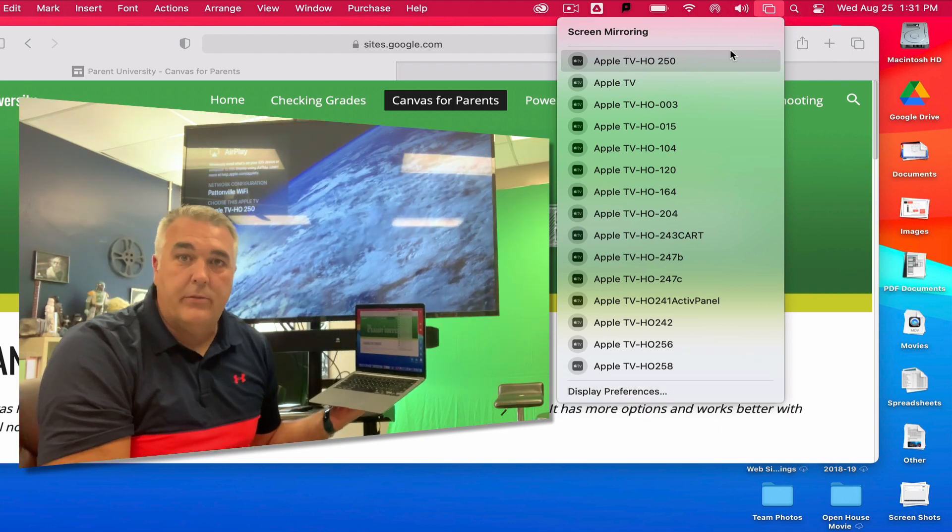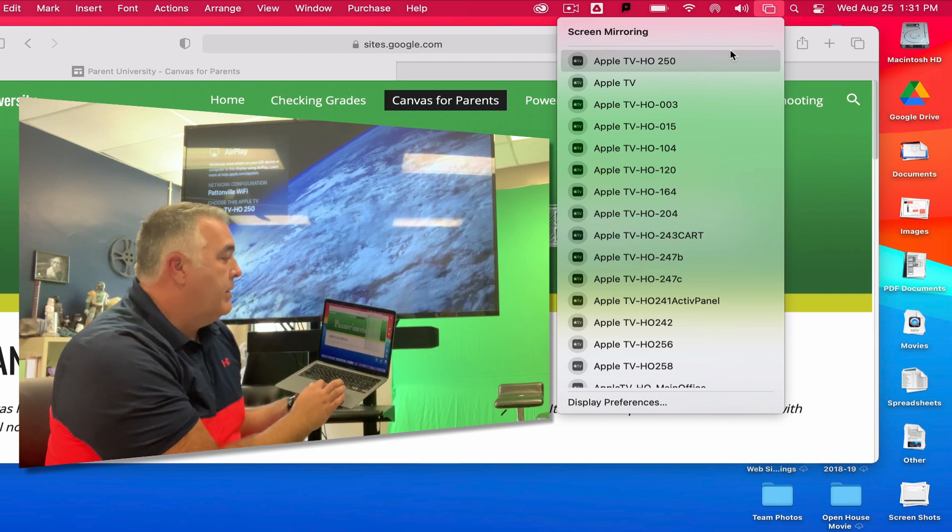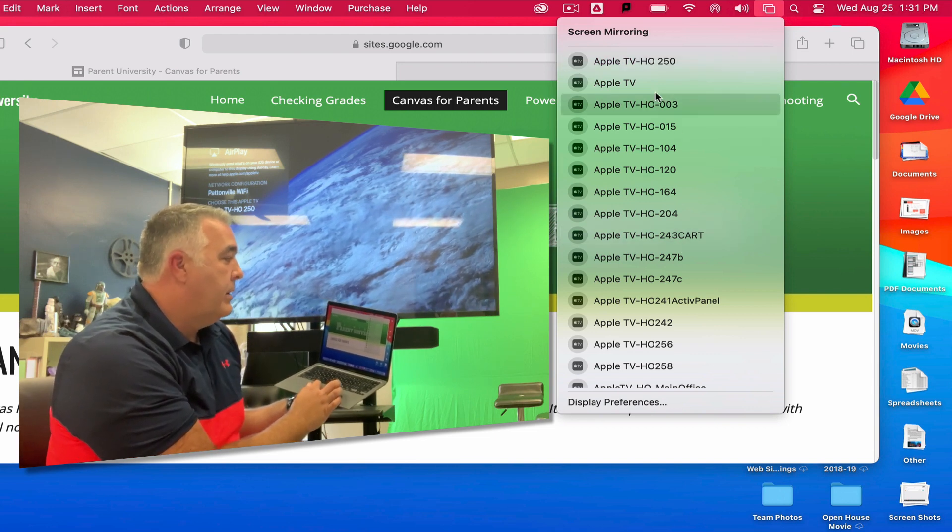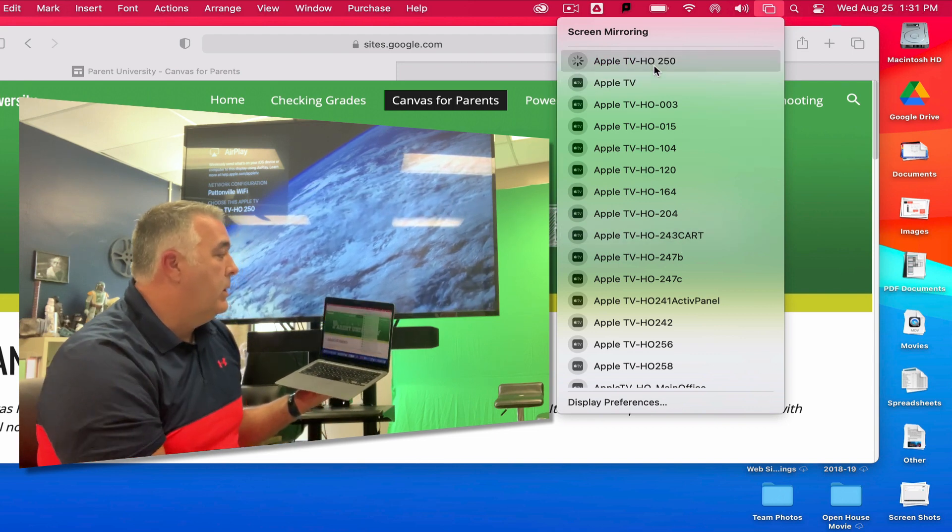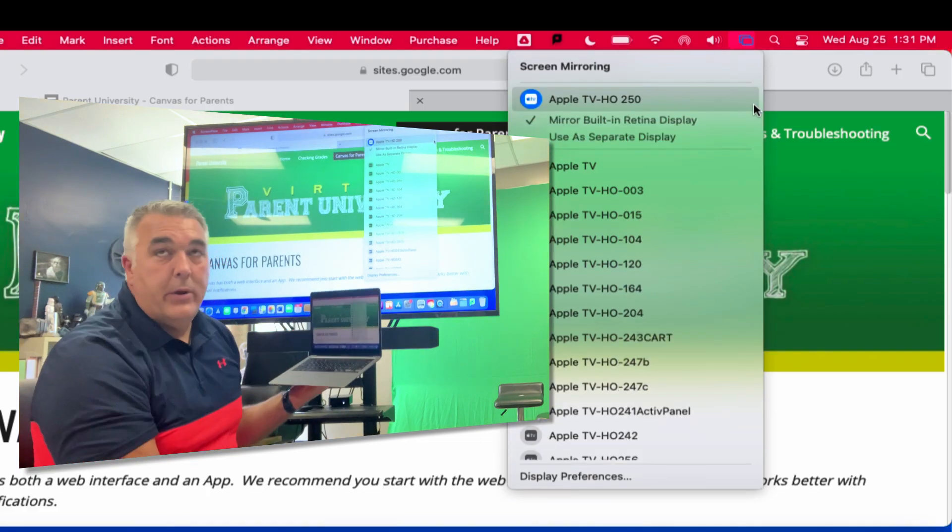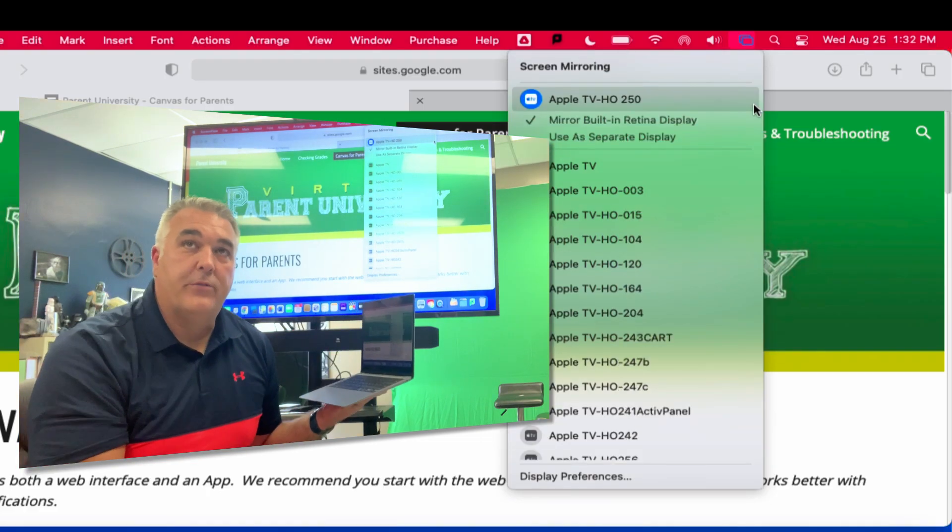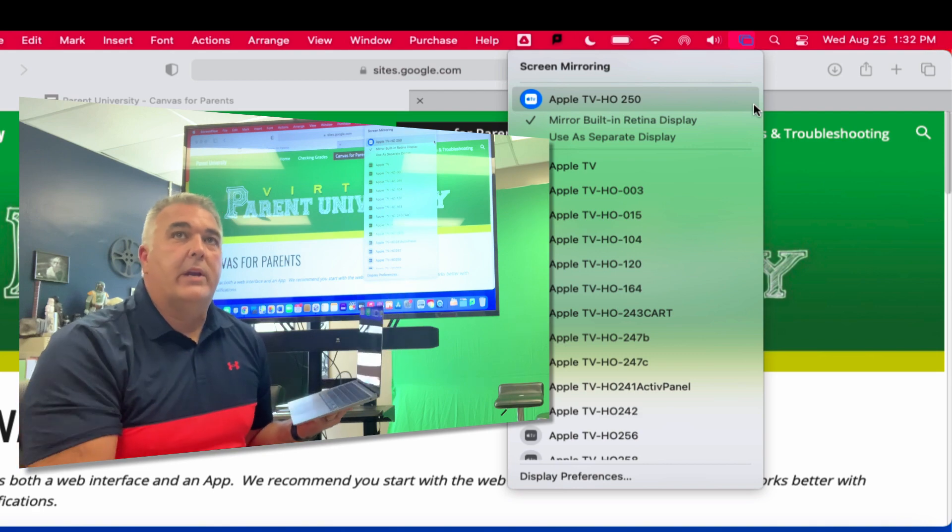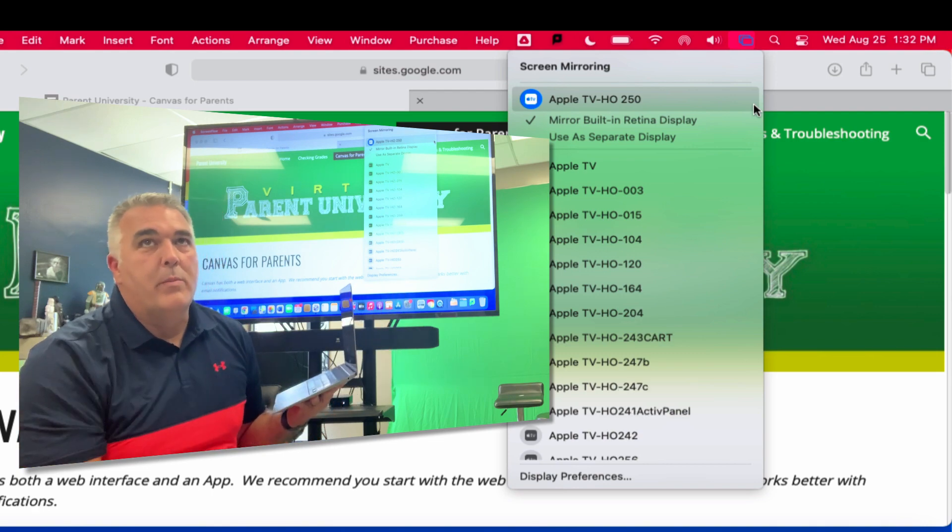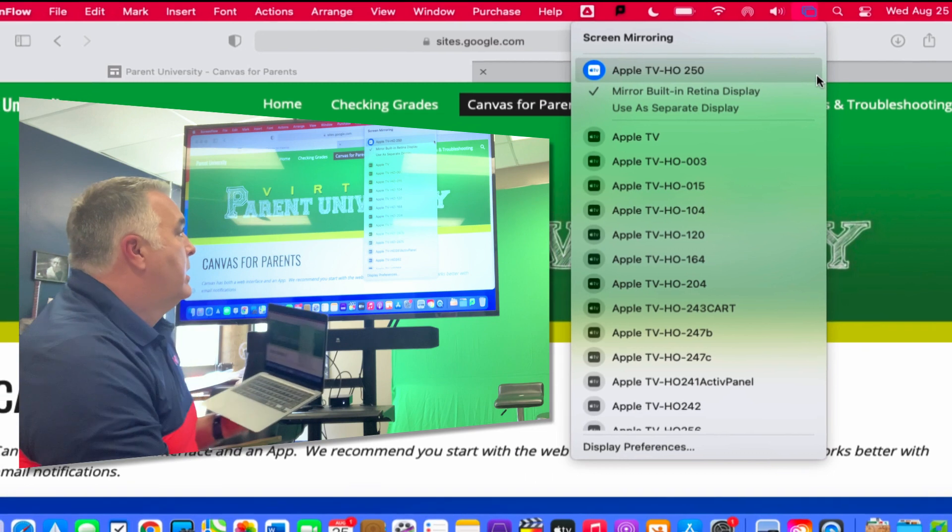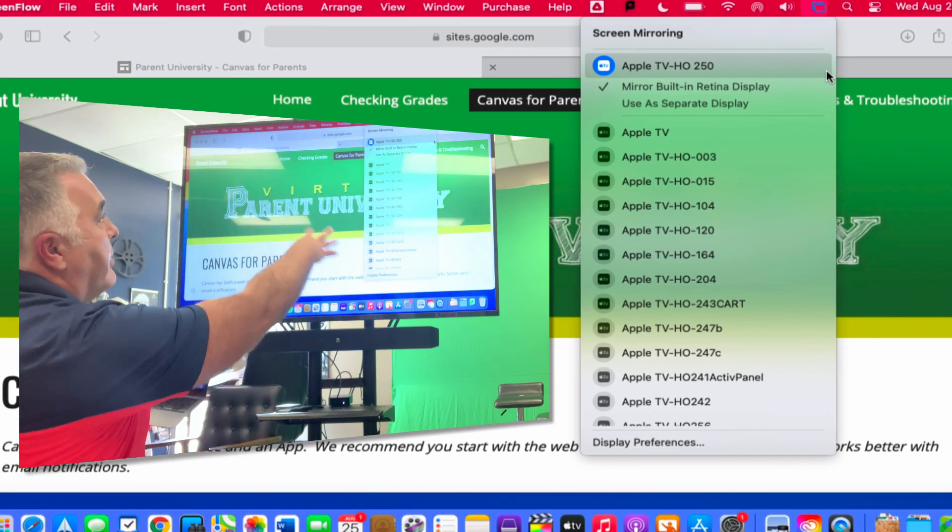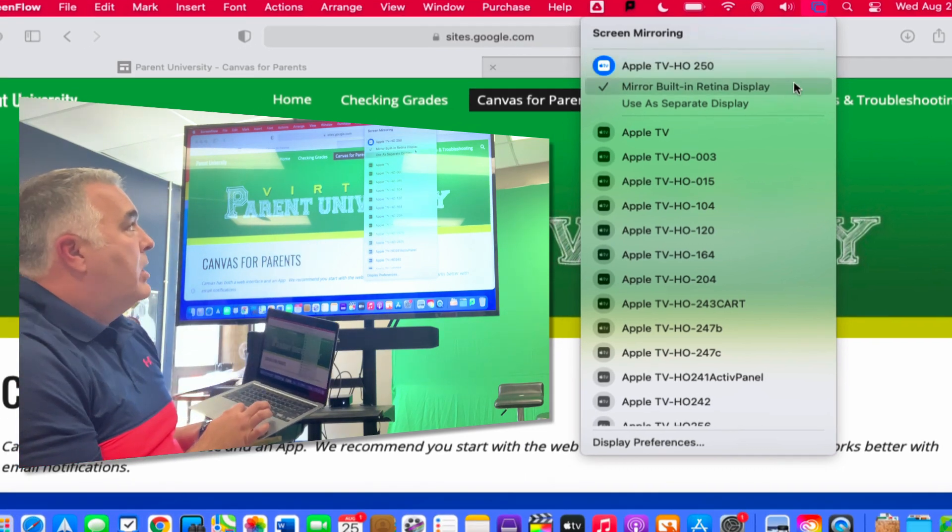That's the Apple TV I'm looking for in my screen mirroring list. When I choose it, it will throw my screen up onto that screen. It's probably gonna ask for a four digit code the first time you do it, but I've already connected multiple times today so it's remembered my code from the last time.